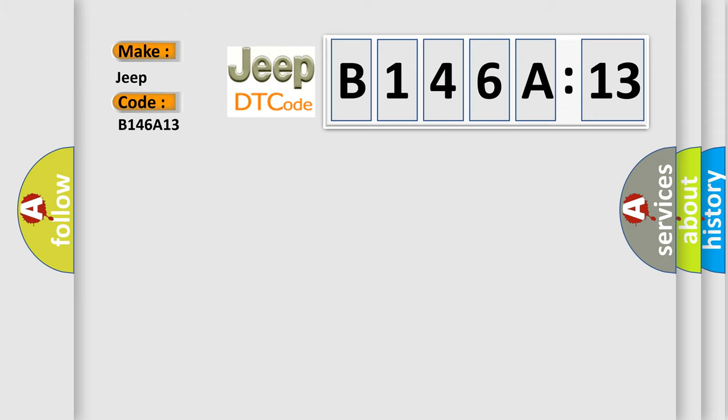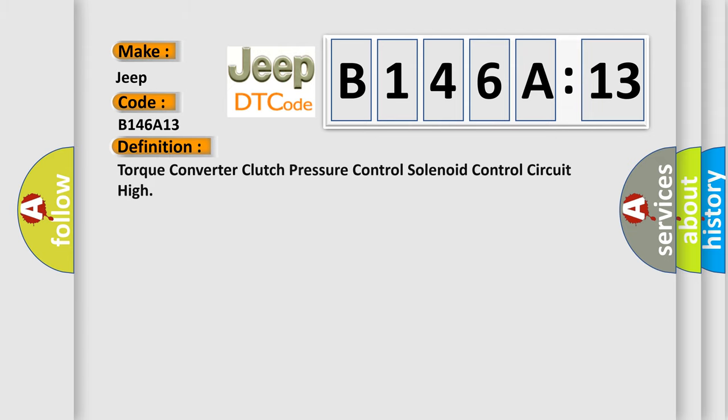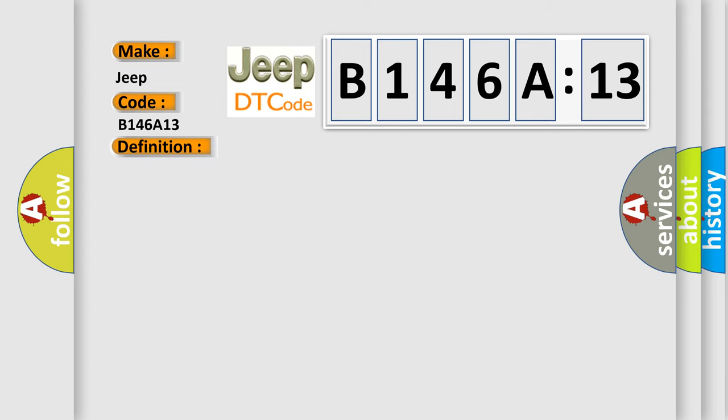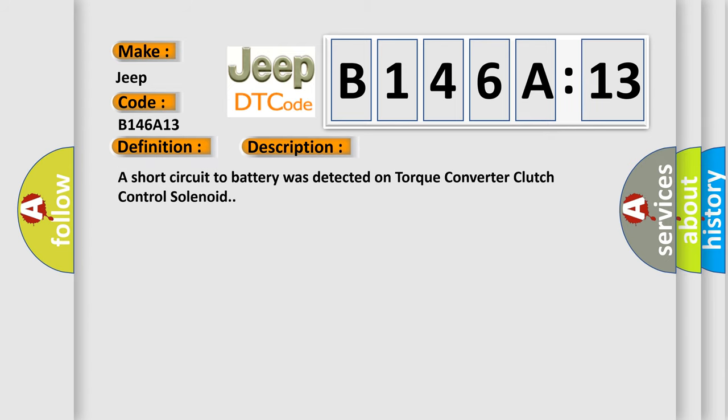The basic definition is Torque Converter Clutch Pressure Control Solenoid Control Circuit High. And now this is a short description of this DTC code. A short circuit to battery was detected on torque converter clutch control solenoid.